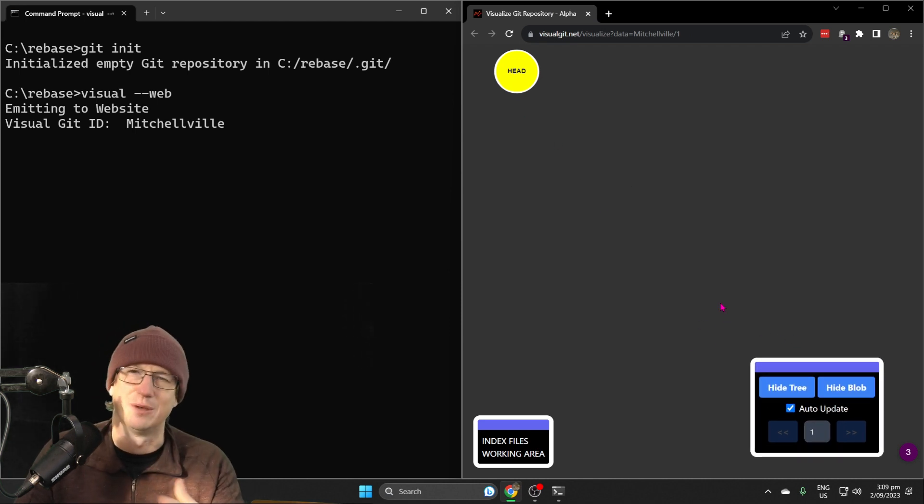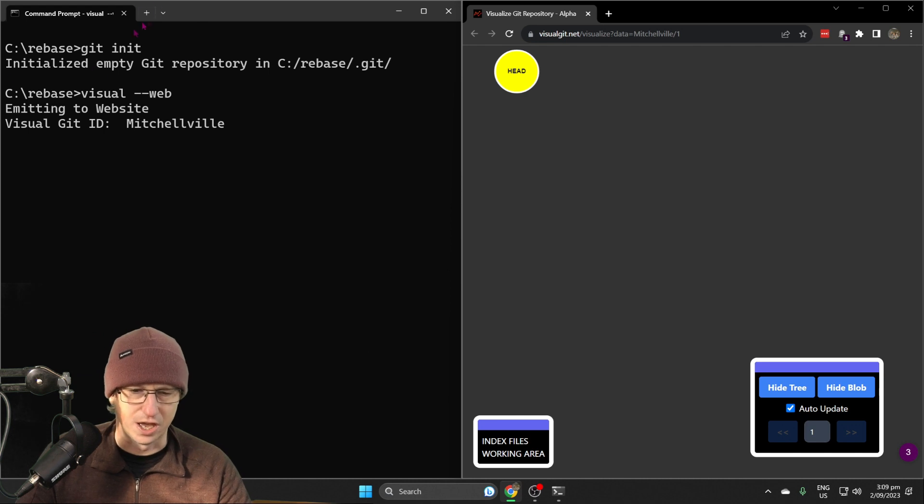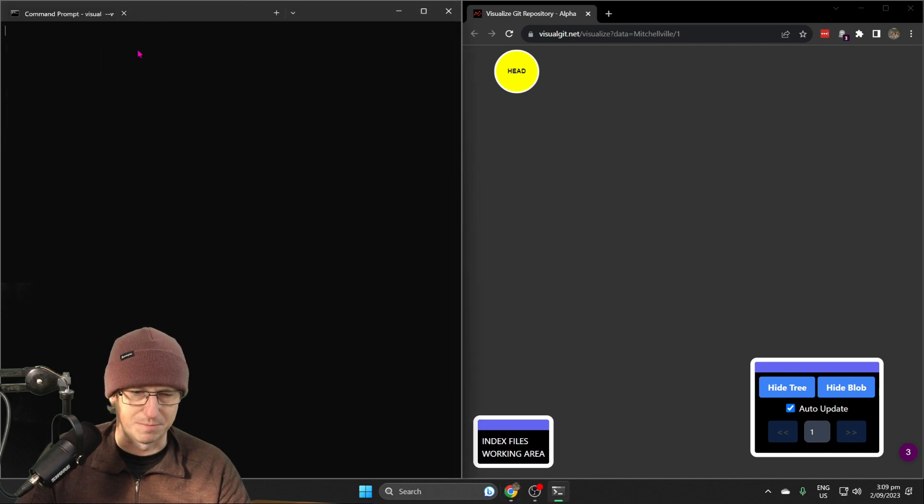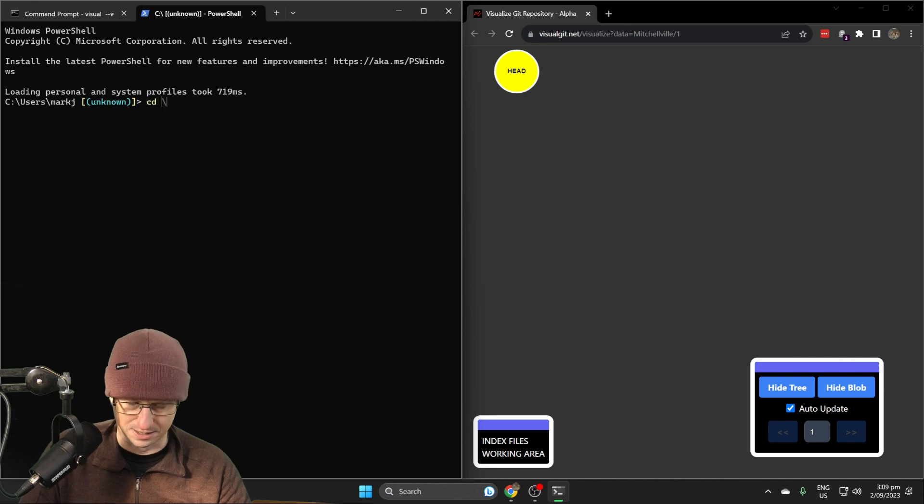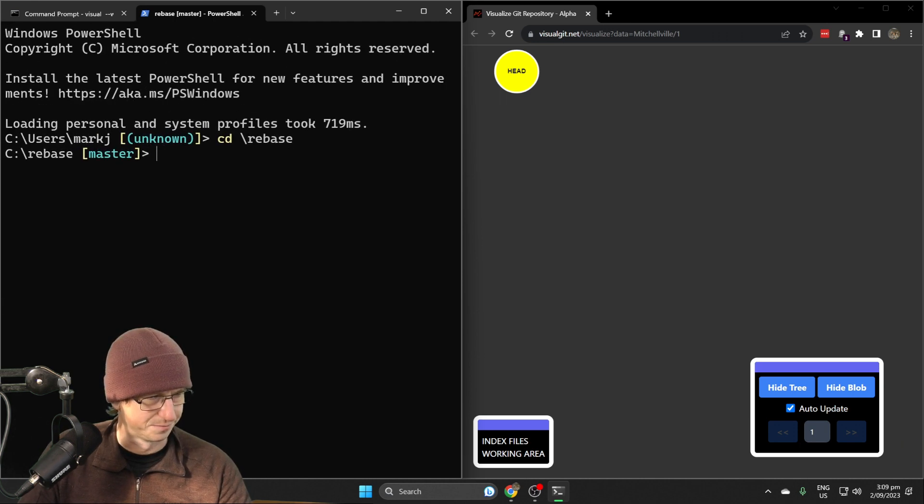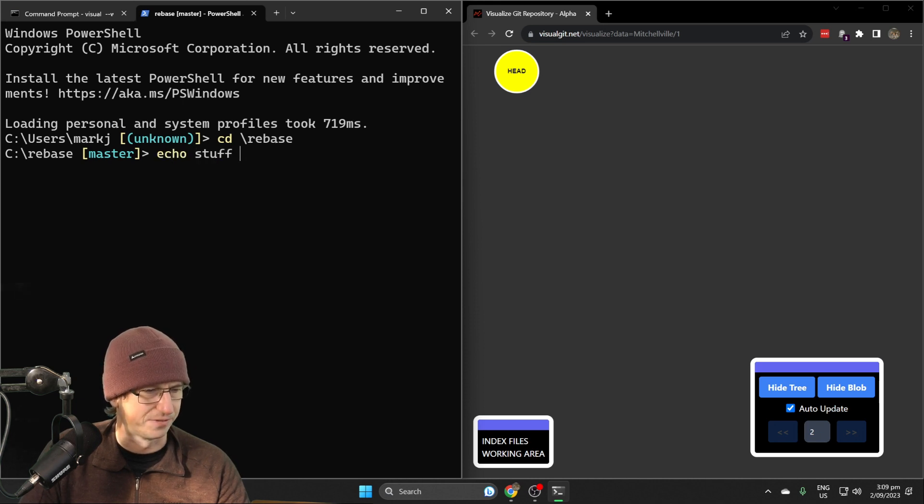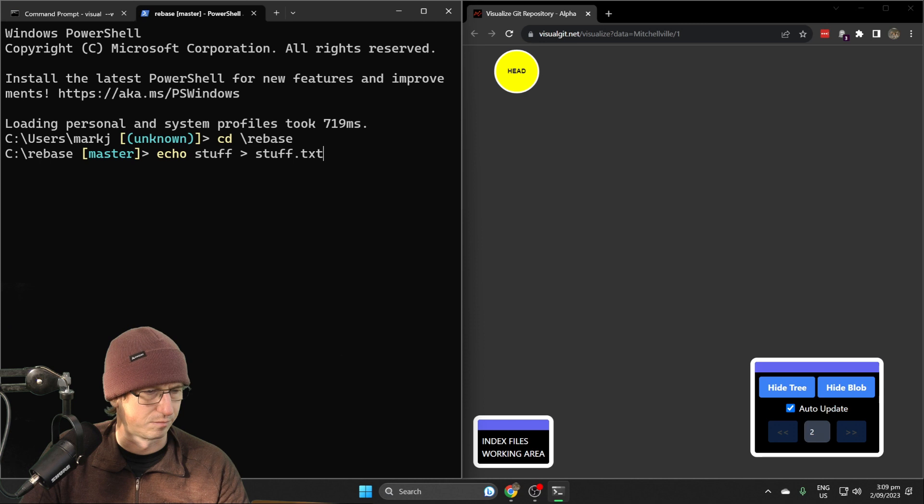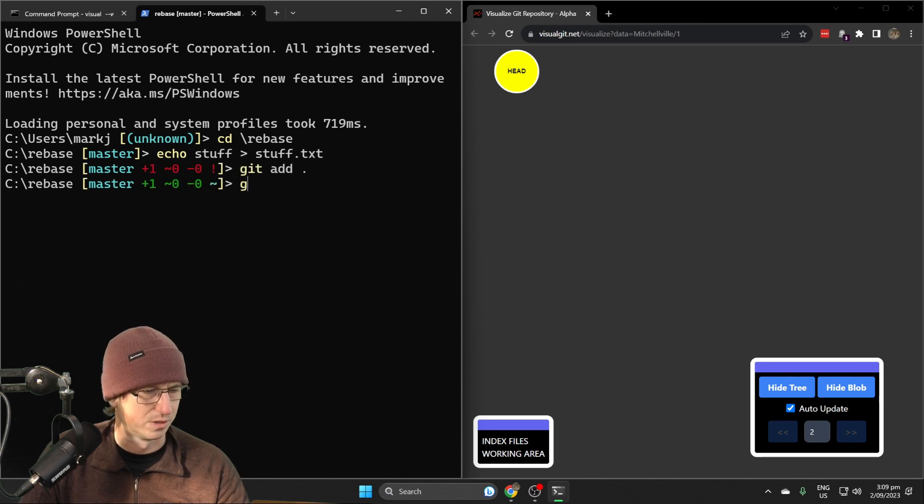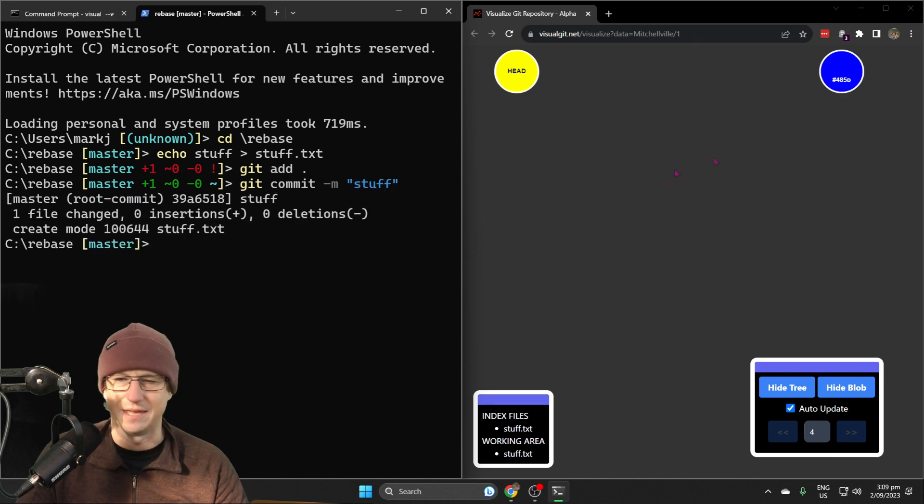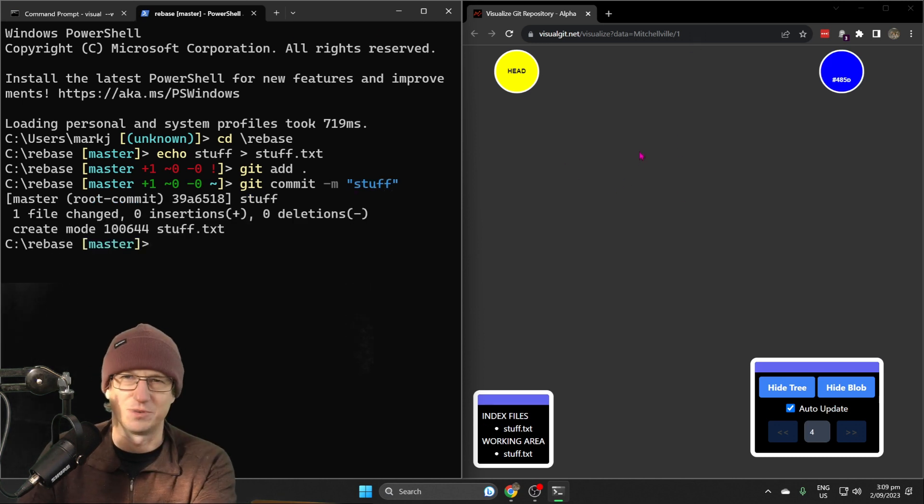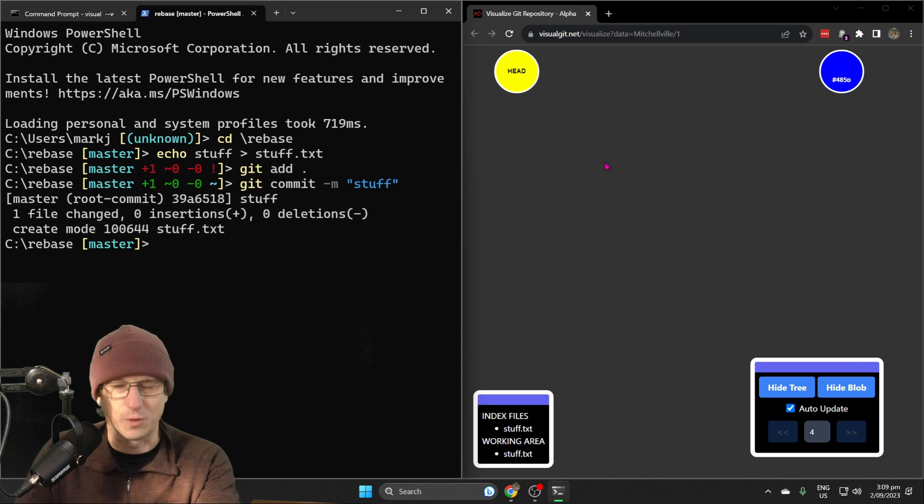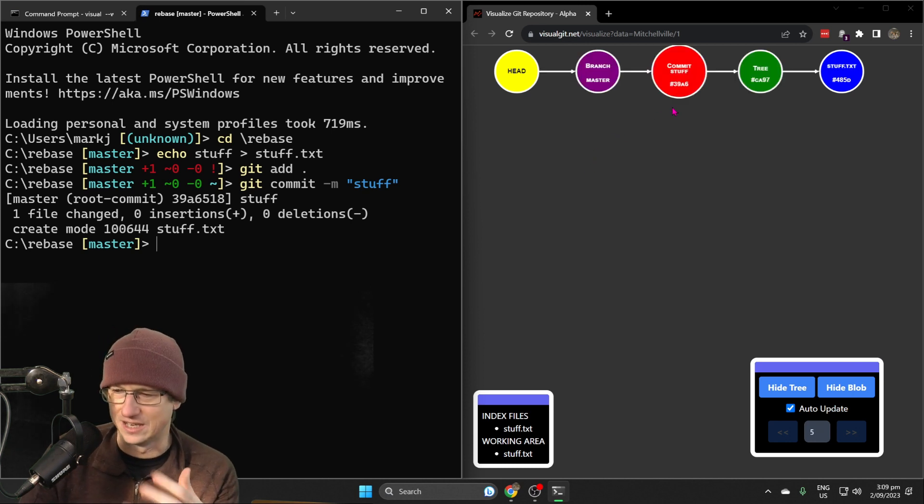Let's go into rebase. I'll create a file in here called 'stuff' and add that into our repo and commit that. We should see that appear now in the visualization here. This is going to help us see quite what is going on internally within git as we do this.